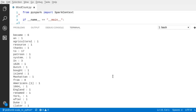Congratulations — you have just run your first Spark program! Don't worry if you don't fully understand all the source code yet. We will go through everything in the later lectures.